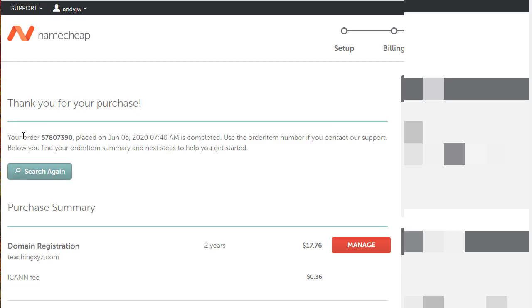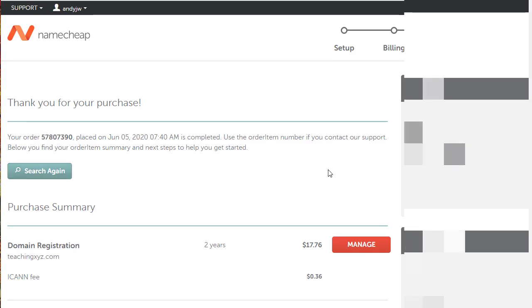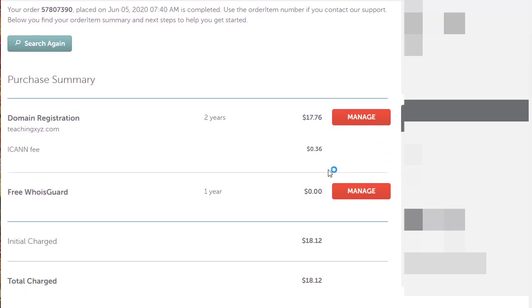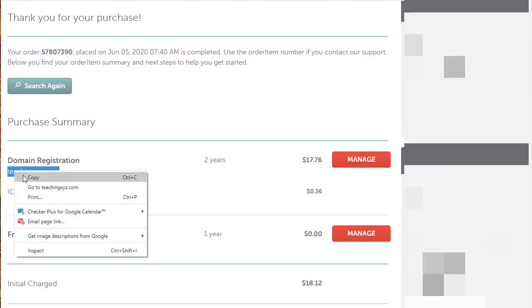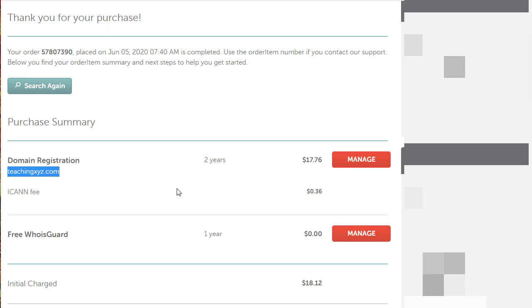Thank you for your purchase. Your order number is here. There's the date. It's completed. If we scroll down you can see we have the domain for two years.